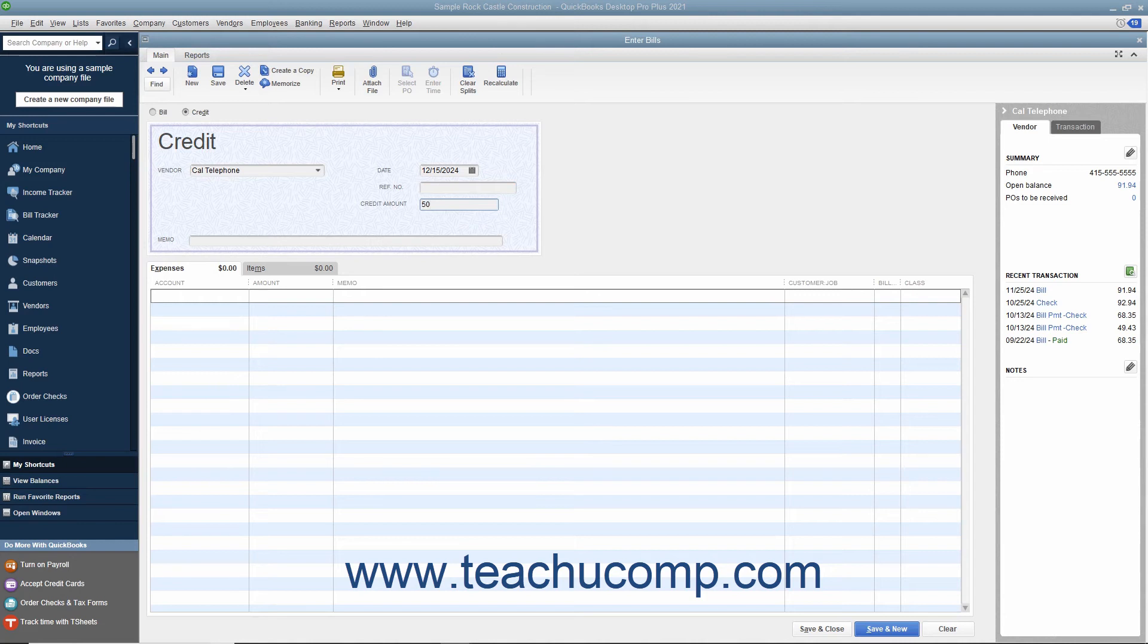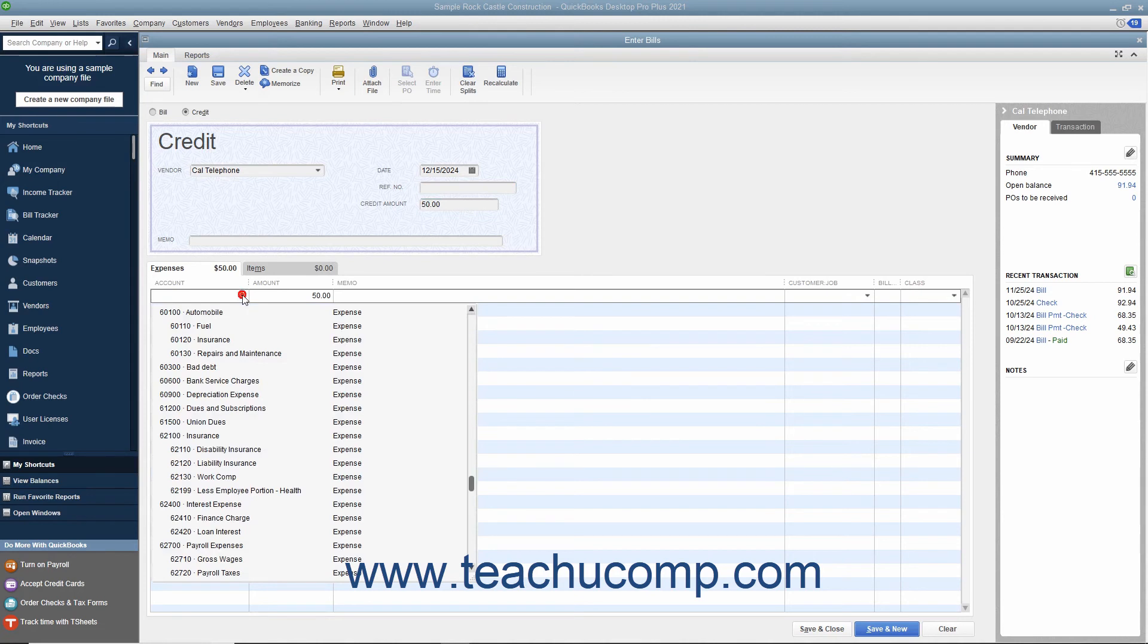Select the accounts or items that the credit will affect on the Expenses or Items tab as appropriate at the bottom of the window.